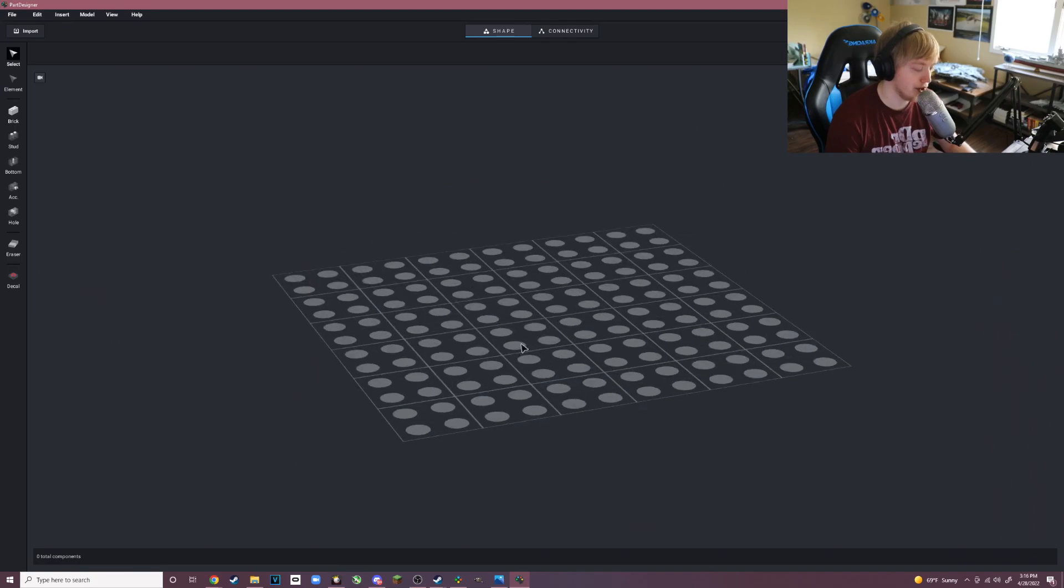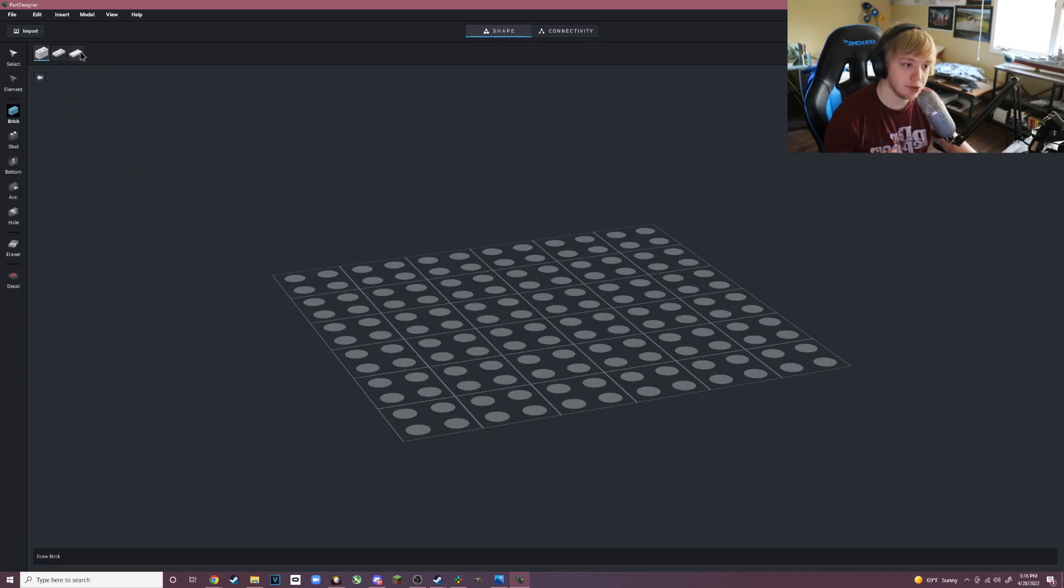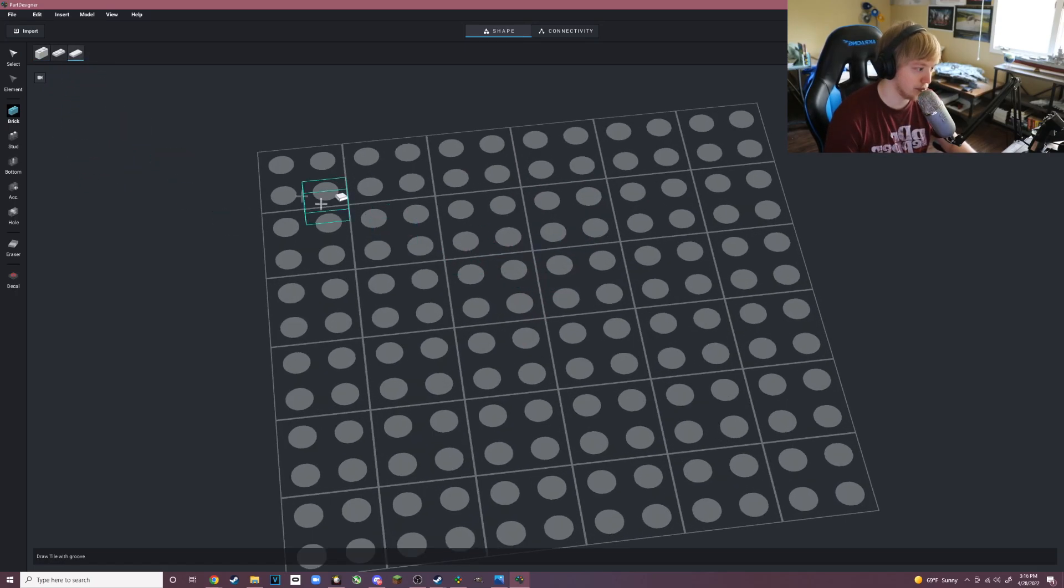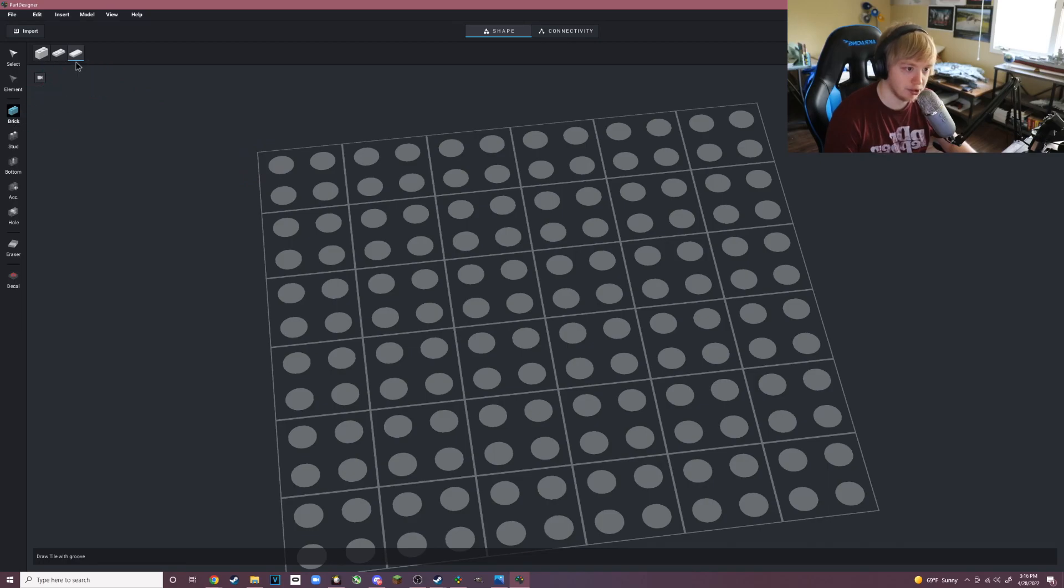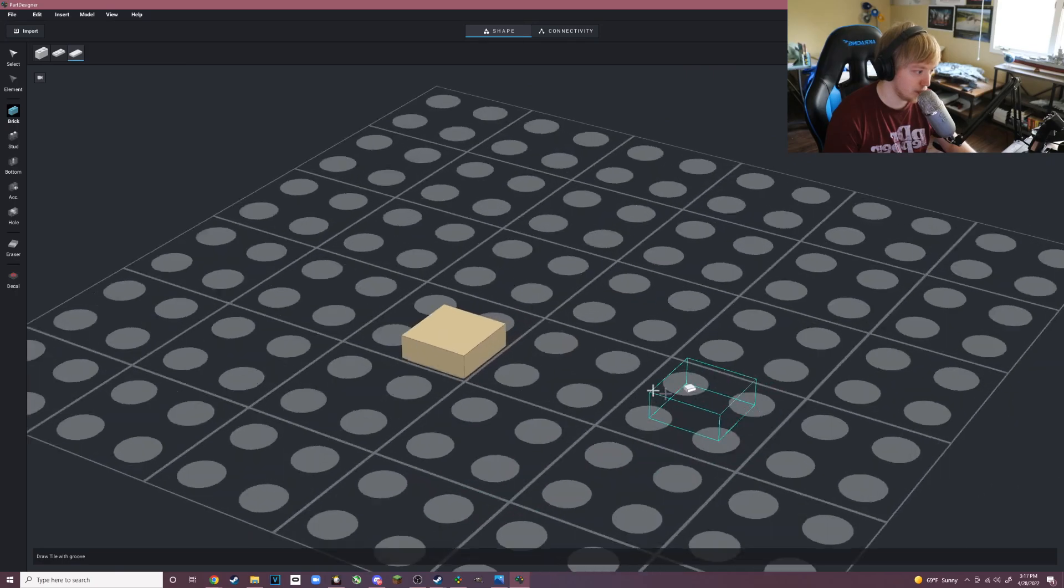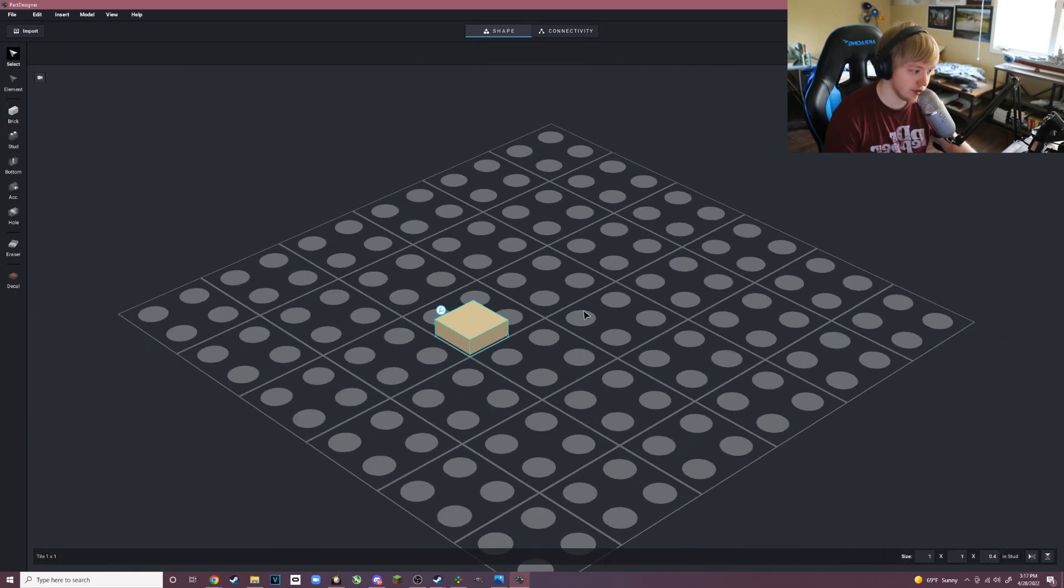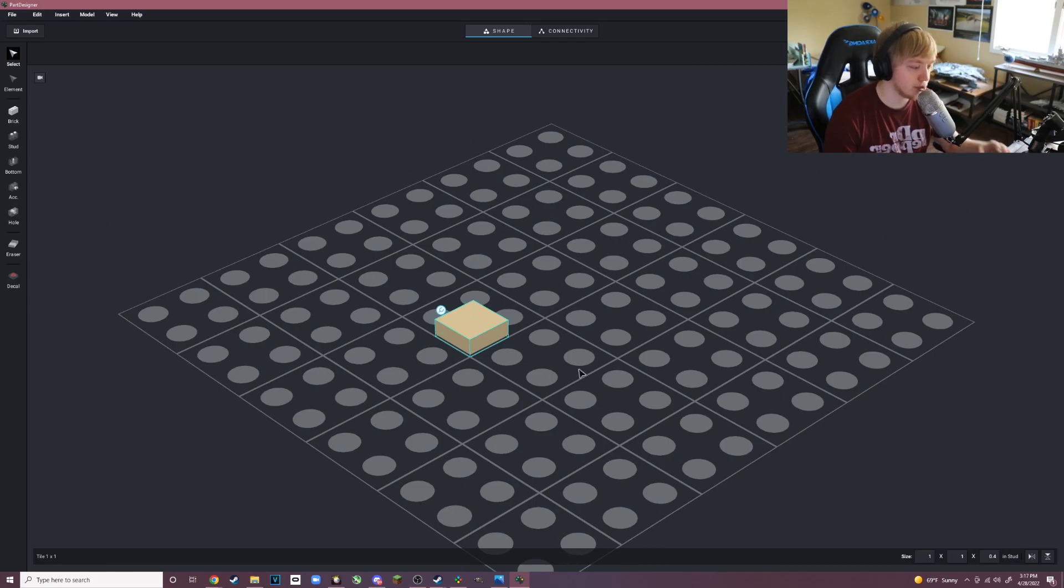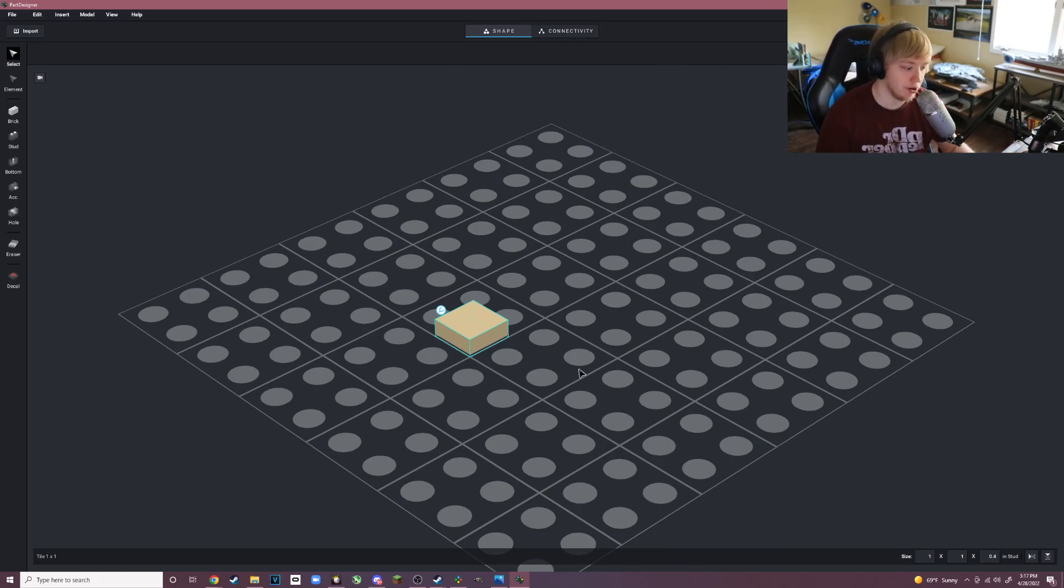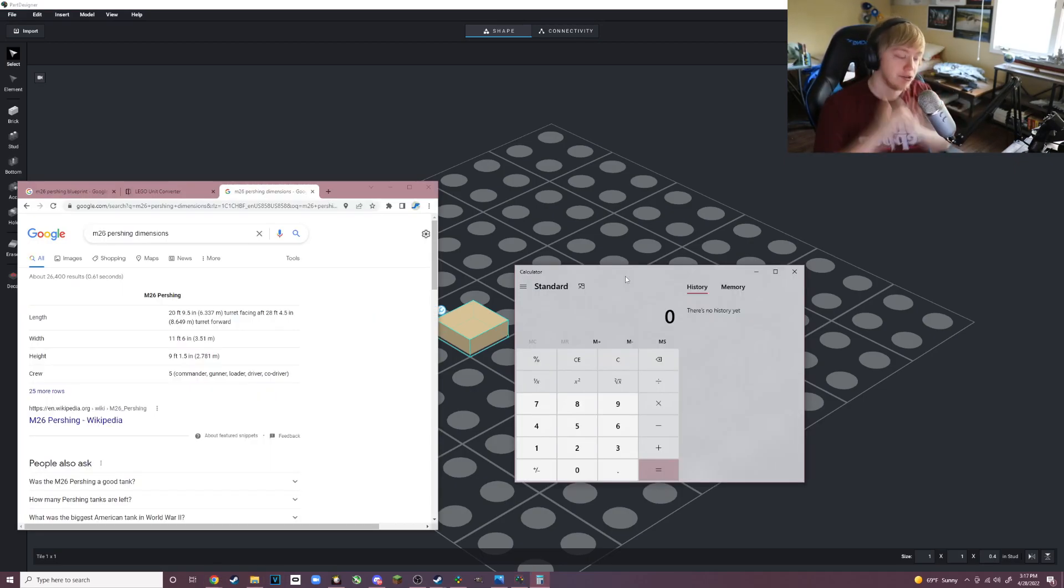We're going to create a new brick, start from scratch here. Part Designer is pretty similar to normal Studio; however, you're working with parts. The best way to get the blueprint is to select Brick, then select Tile, create a one by one tile. Next we go to Select, click on Select, and this is where we have to go back to our Google tab.